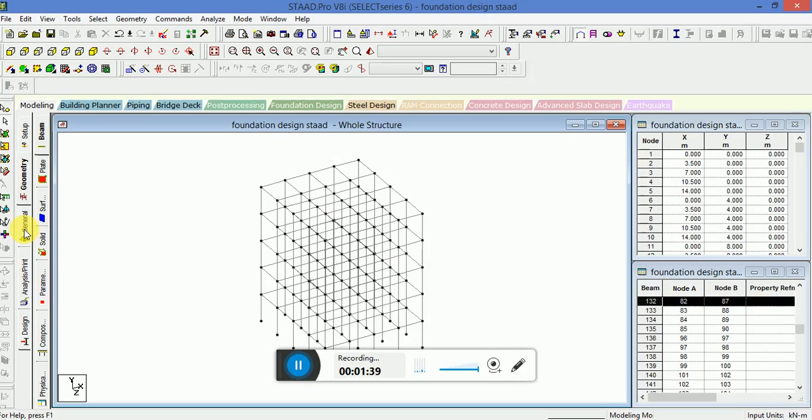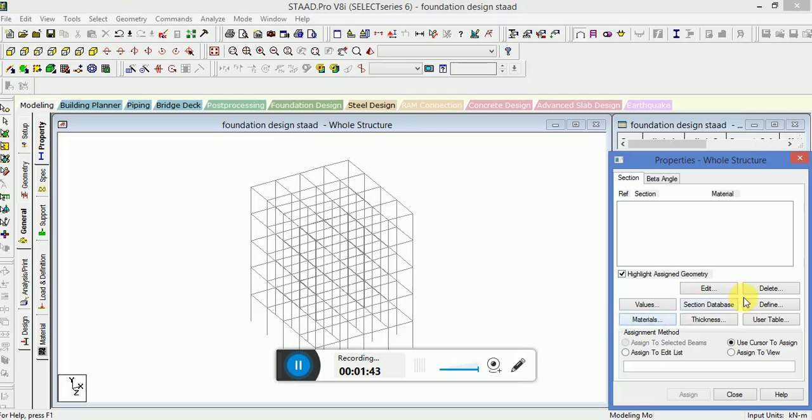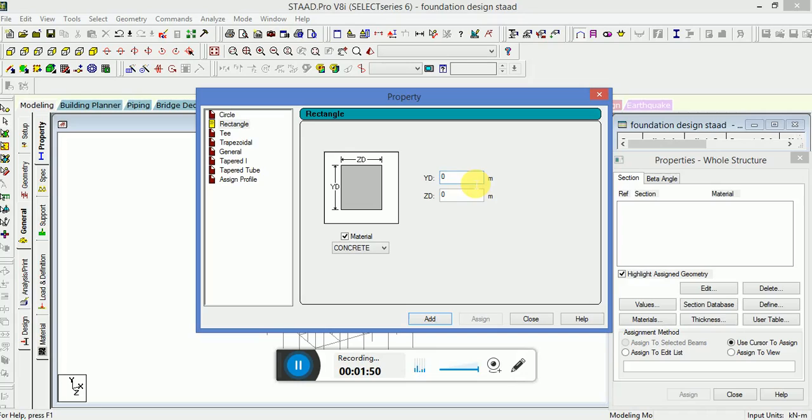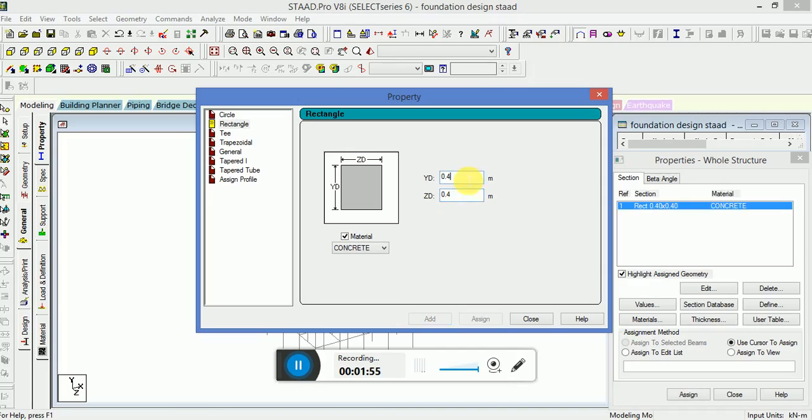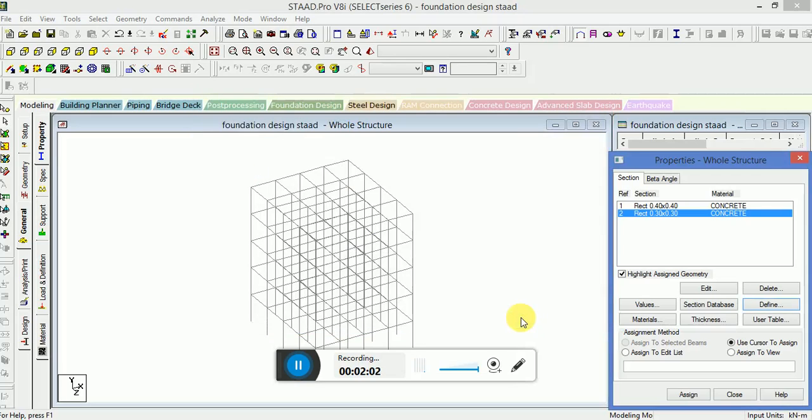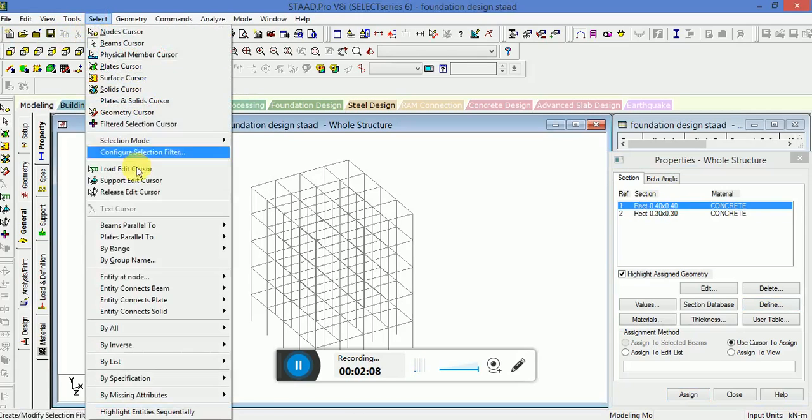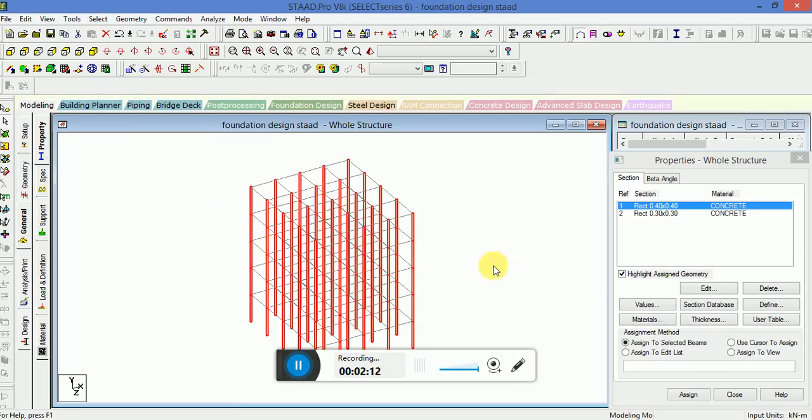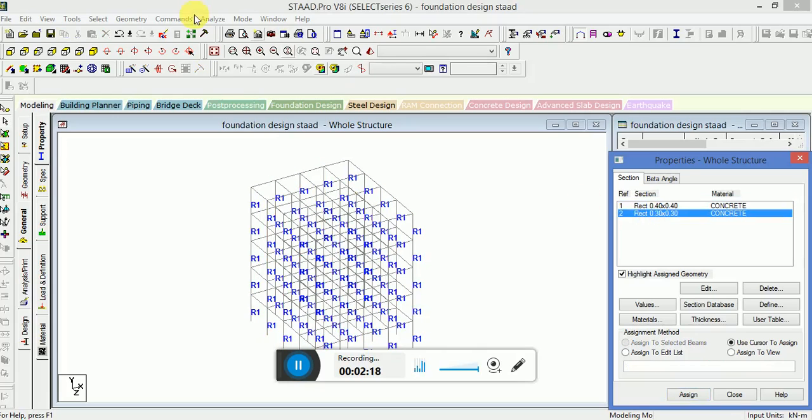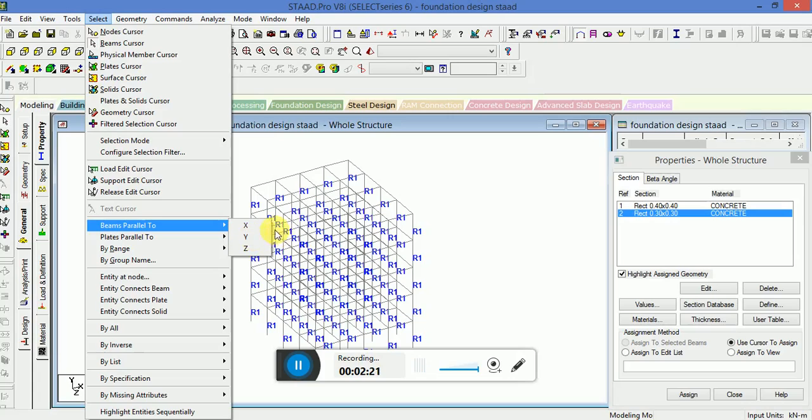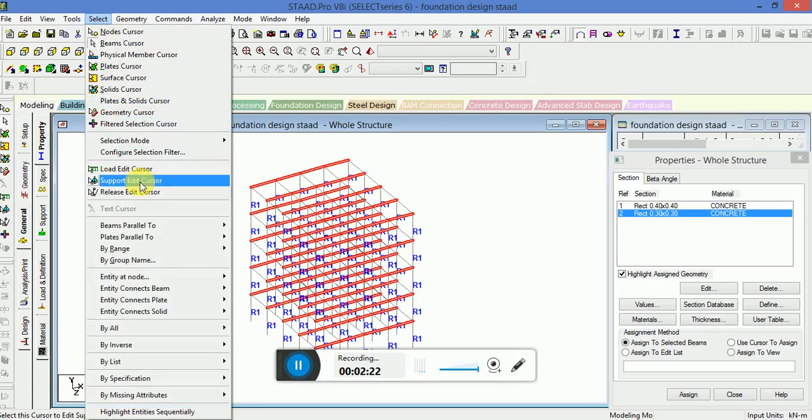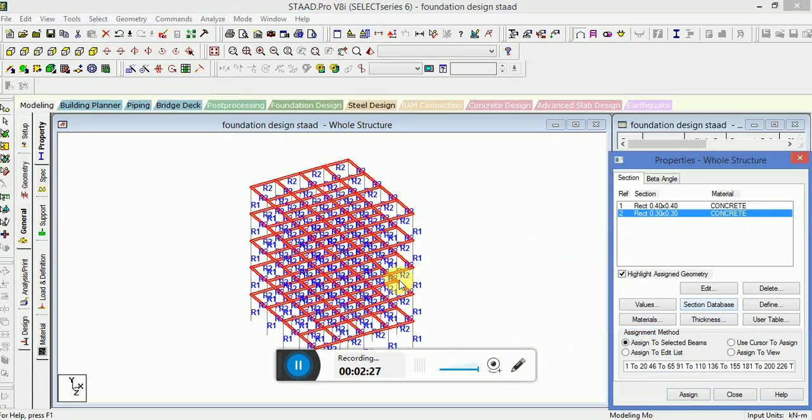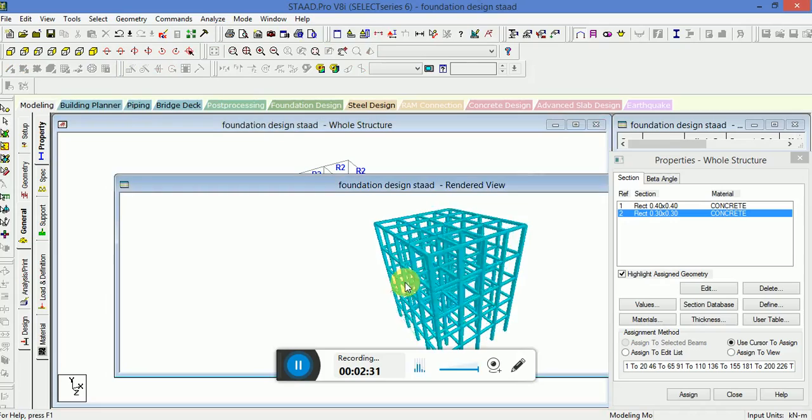Now what we have to do, go to General, define the parameters defining for the column and for the beam. Now select the column property. Now select the beams, beam parallel to X. Now your properties are assigned, go to the rendered view.